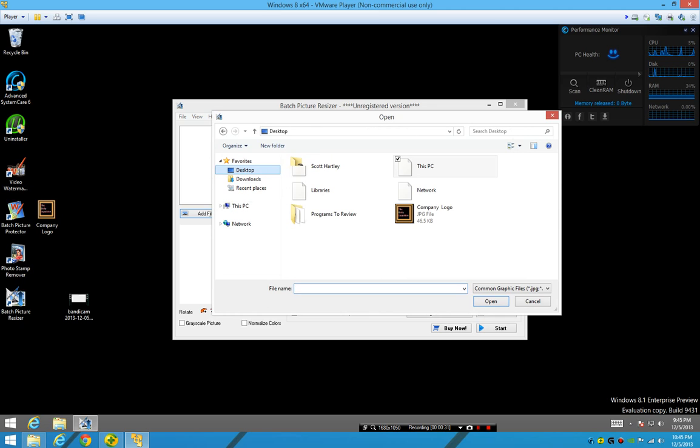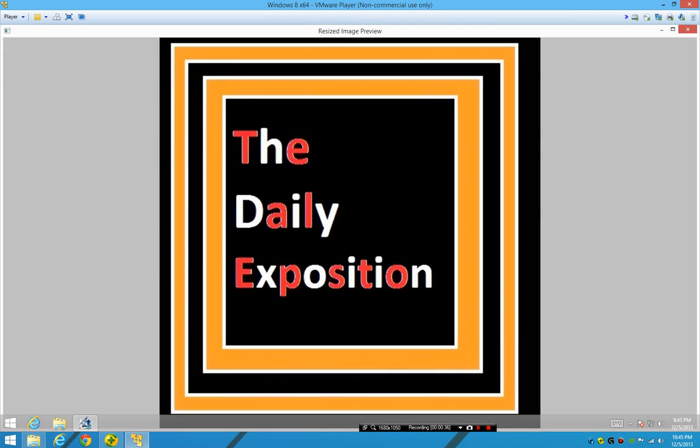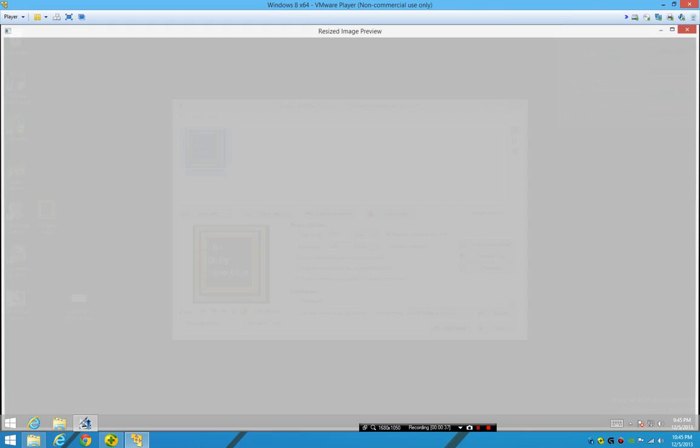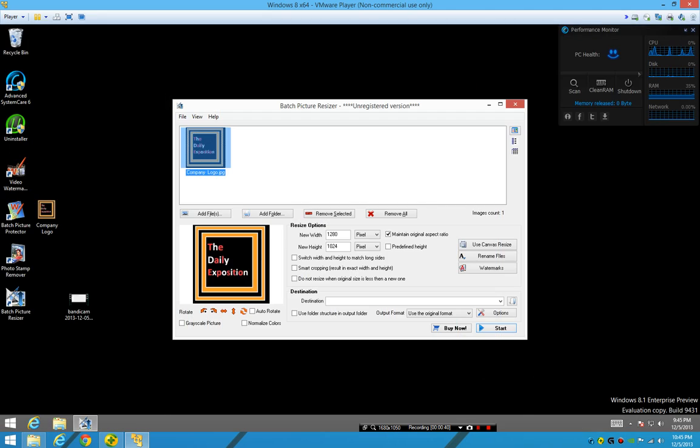So we're gonna go to my desktop and as we can see, this photo is pretty big and I want to resize it. That's pretty gigantic; we don't want it to be that big.